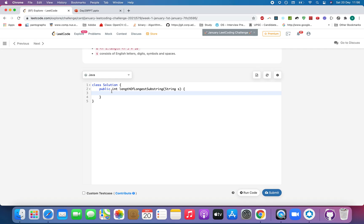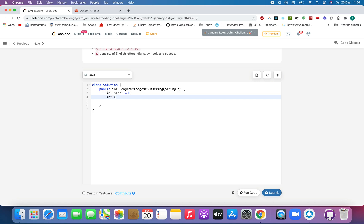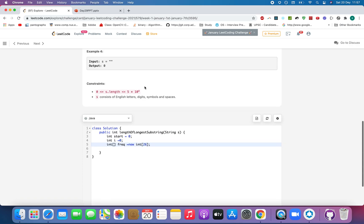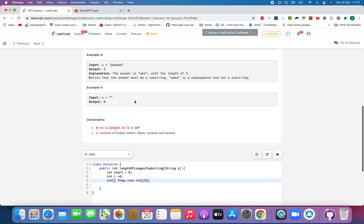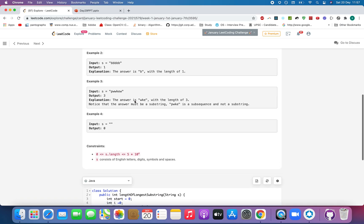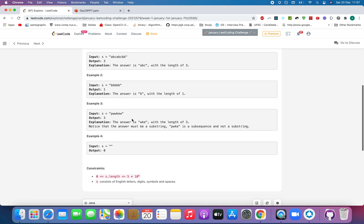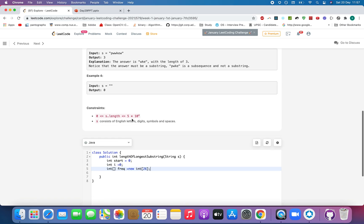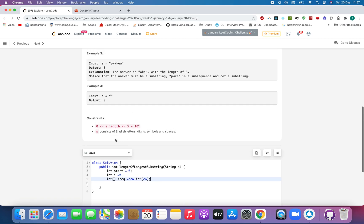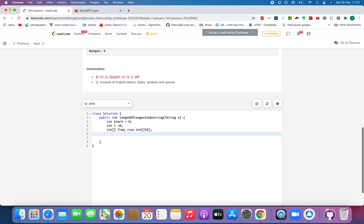Let me just take two pointers here. Integer start equals to zero and integer I that will be an iterating pointer. Let me just take a frequency array. The frequency array will be of 26 characters because I'm sure that the numbers are all in lowercase, although I'm not sure it can contain anything. So I'll take 256 characters and let's iterate.